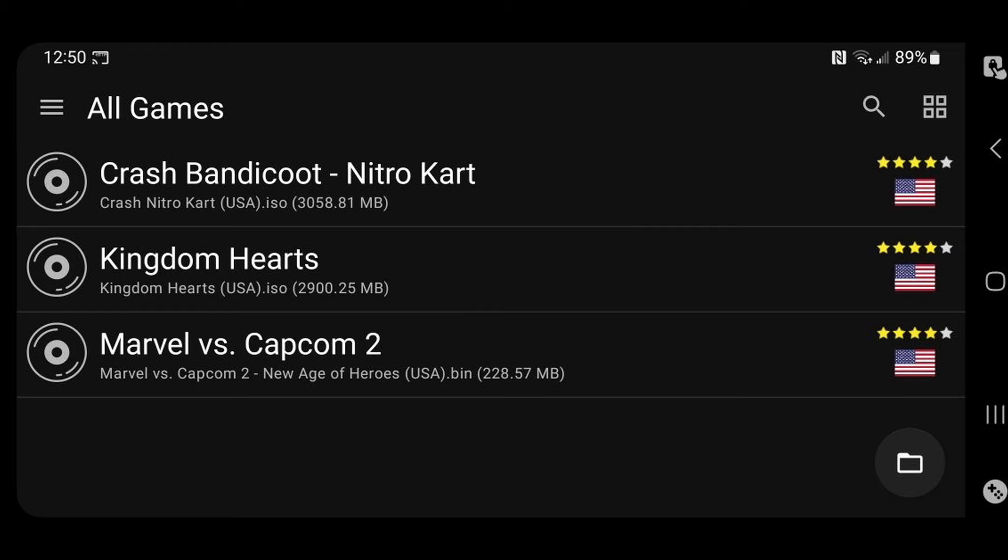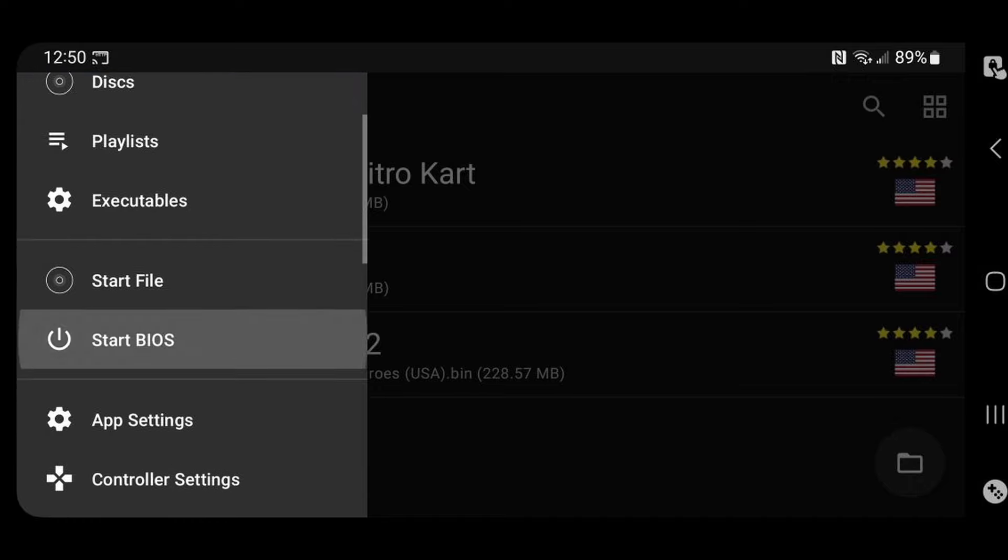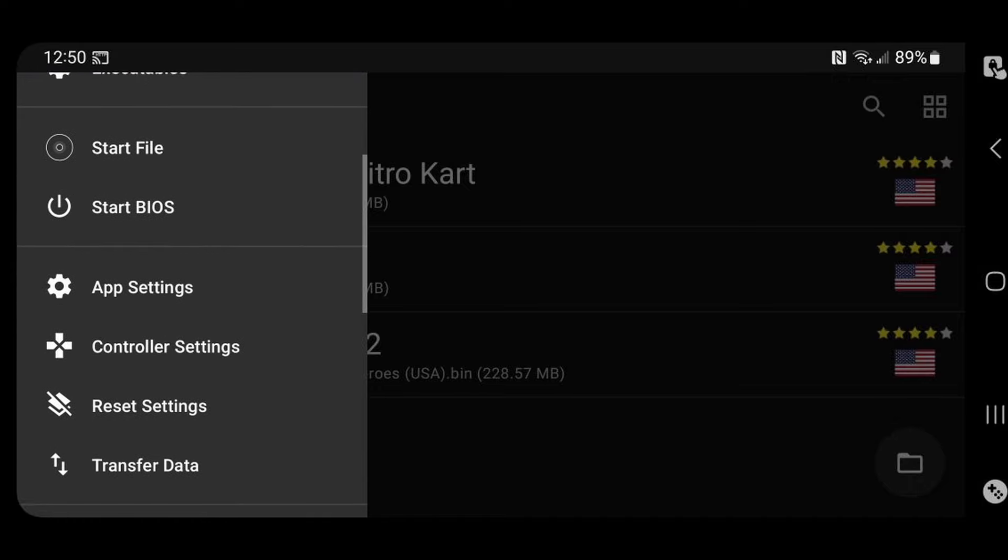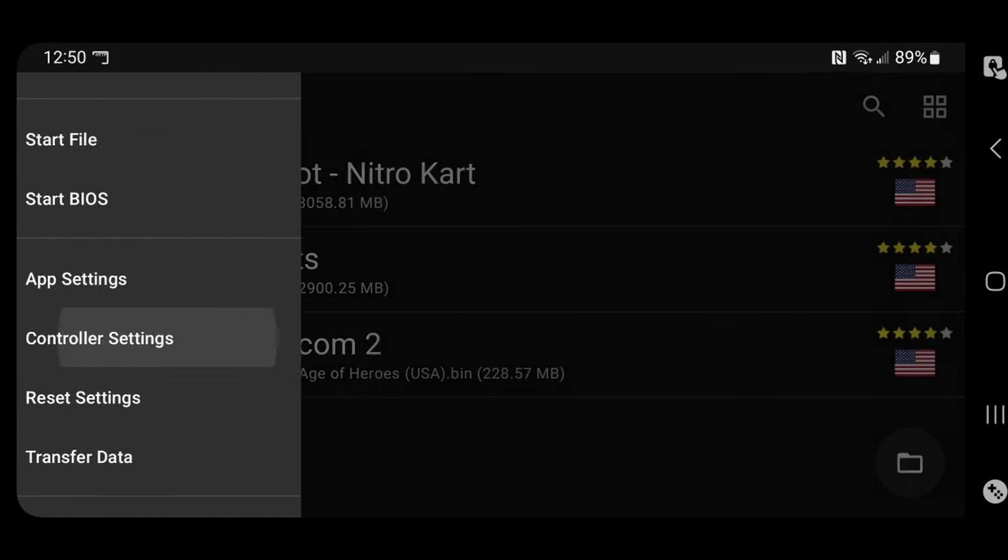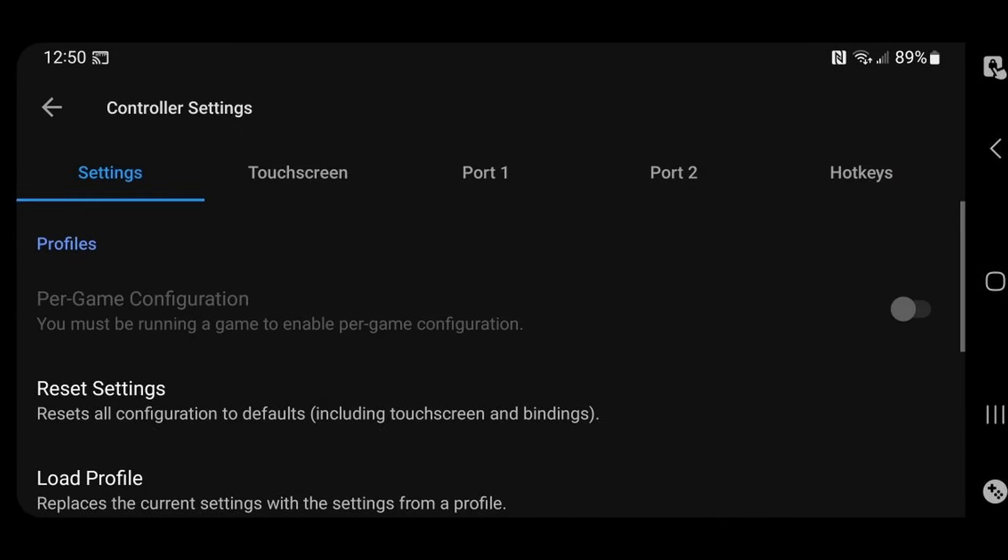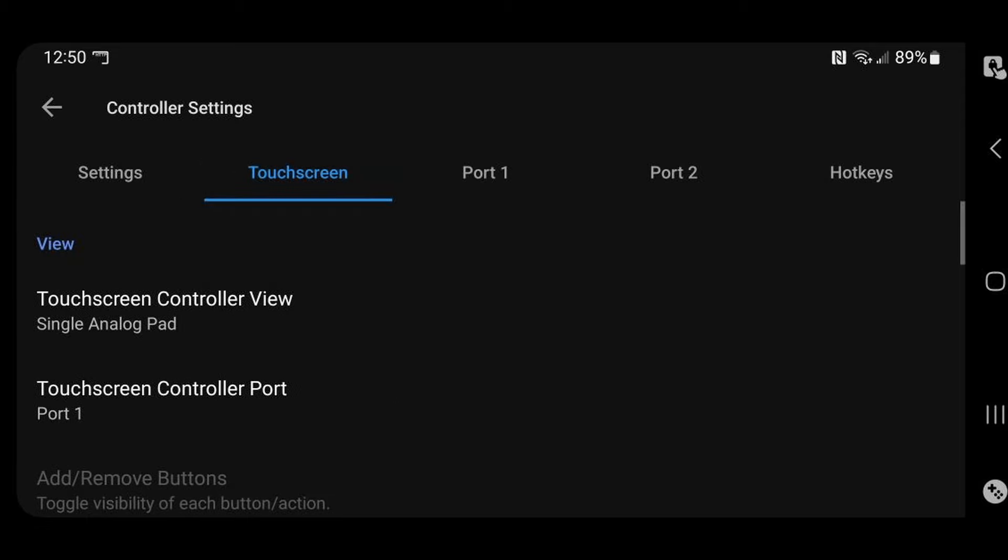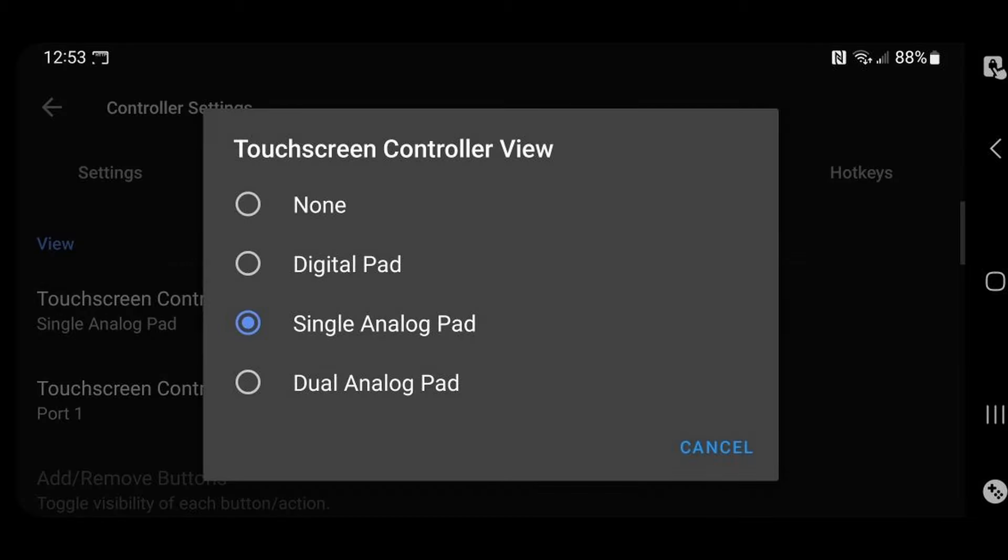Now let's go up to our settings, which is in the top left, three little lines. And let's scroll down to controller settings. Now I will be using a gamepad with this emulator, but if you are using on-screen buttons, then let's go over to touchscreen. And go to touchscreen controller view. And you will want to change this from single analog pad to dual analog pad. This way you will actually have two analog sticks as on-screen touch buttons.